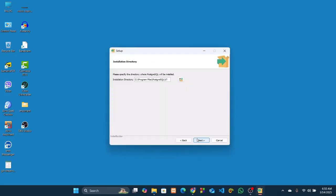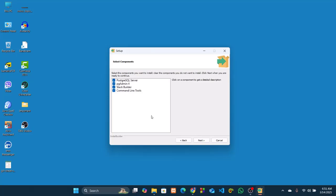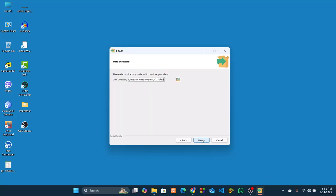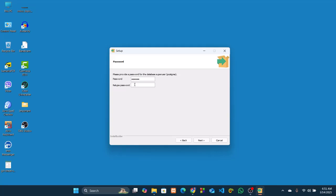Click on next. Installation directory, it will be installed on C program files PostgreSQL 17. Next, next. Give a password. This password is very important, so try to remember it. I'll go for Odoo18 as the password.